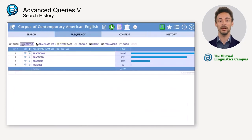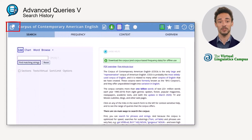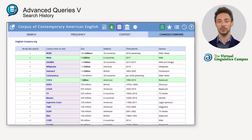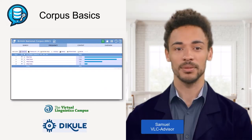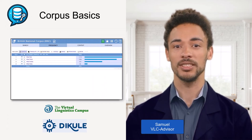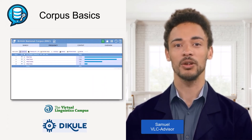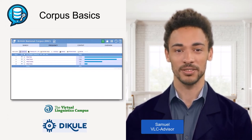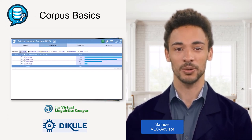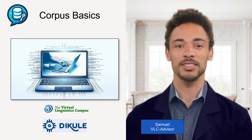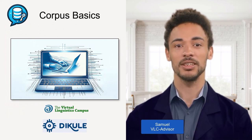If you want to redo a query in a different corpus, click on the icon in the upper left corner of the website to get an overview of the other corpora. Now select the corpus you want to use to redo your search and click on its check icon. The search history not only saves work but also allows the transfer of searches within and across corpora. Thanks for your attention and see you again soon.